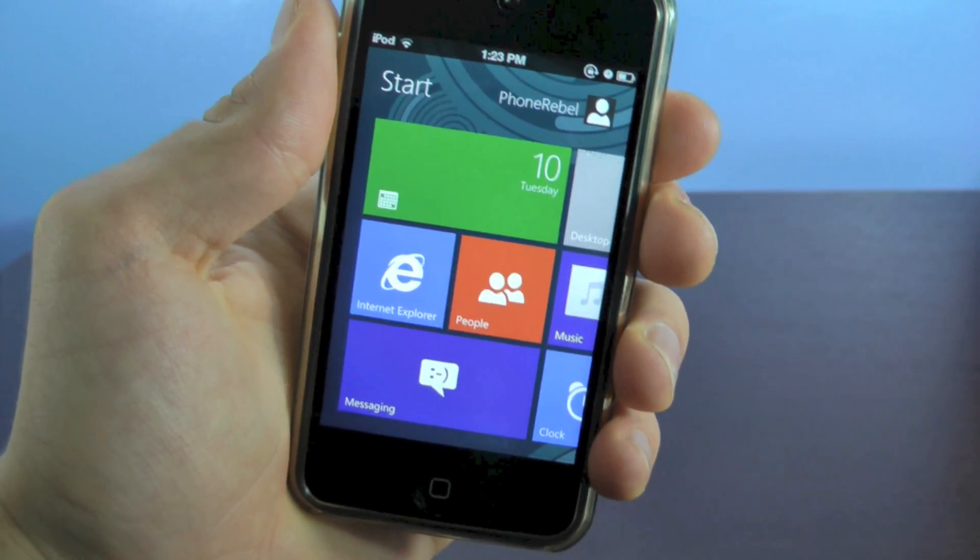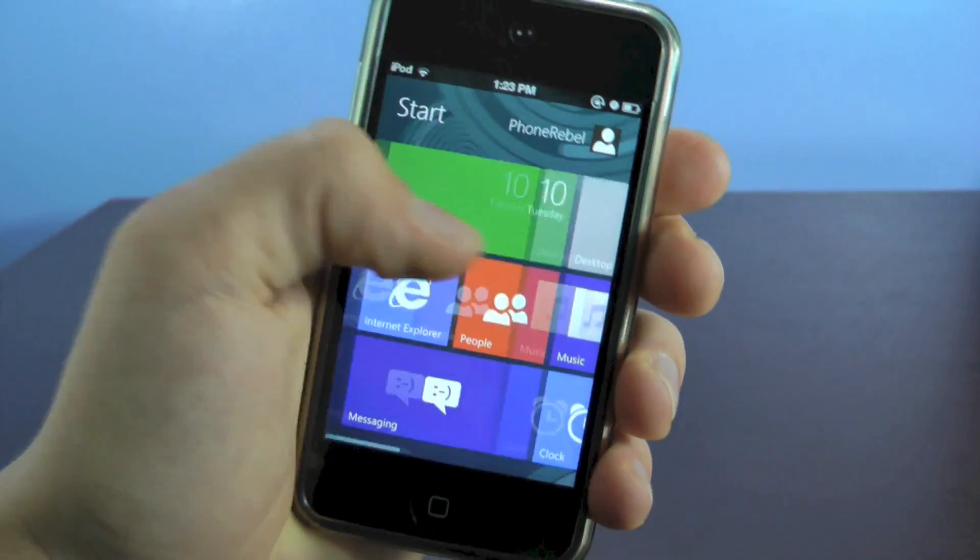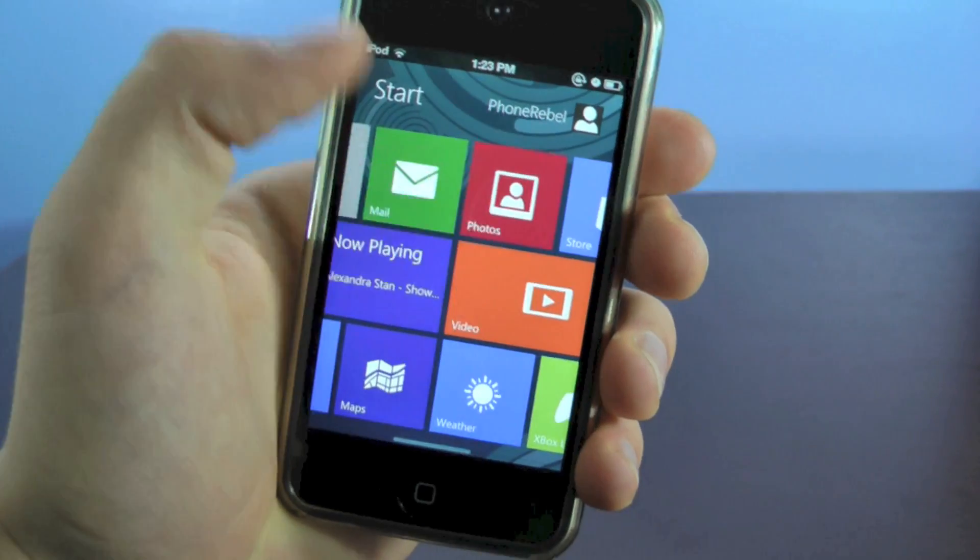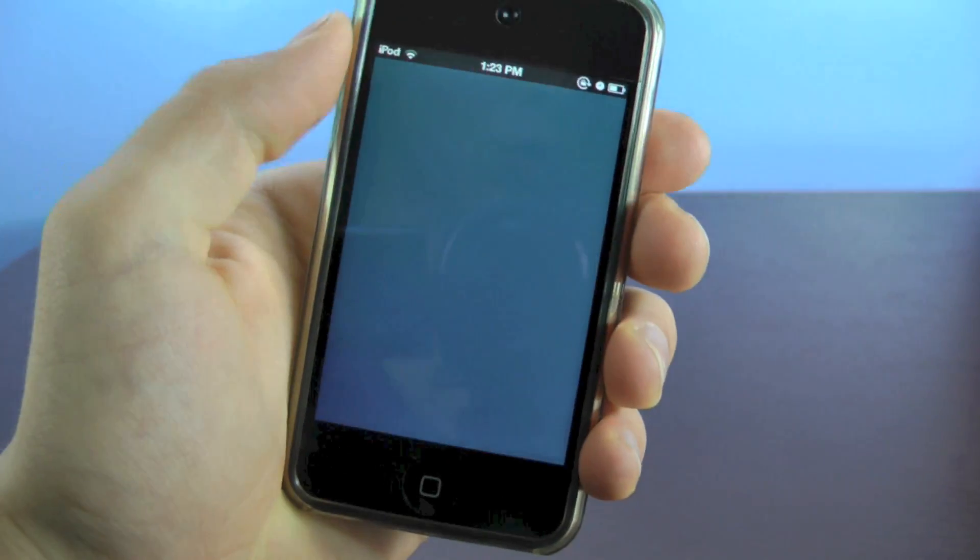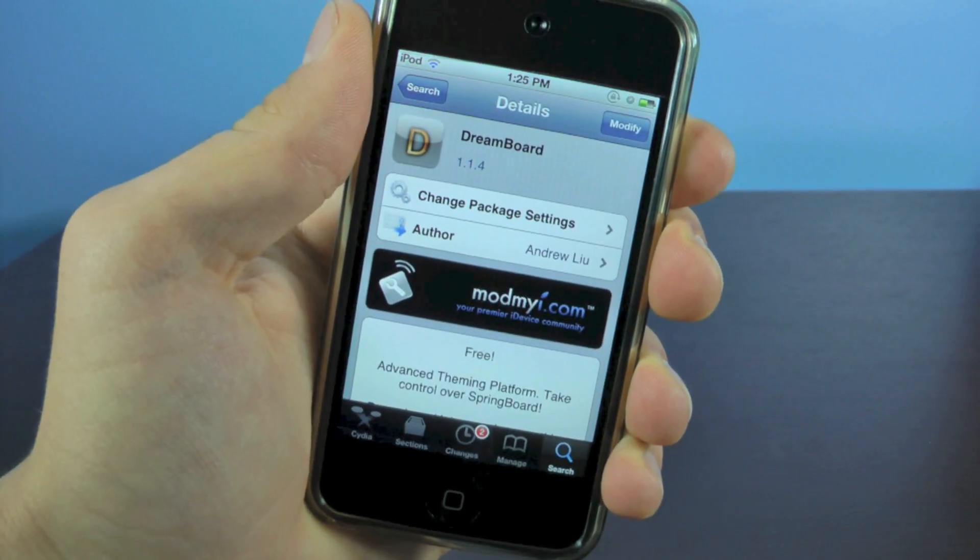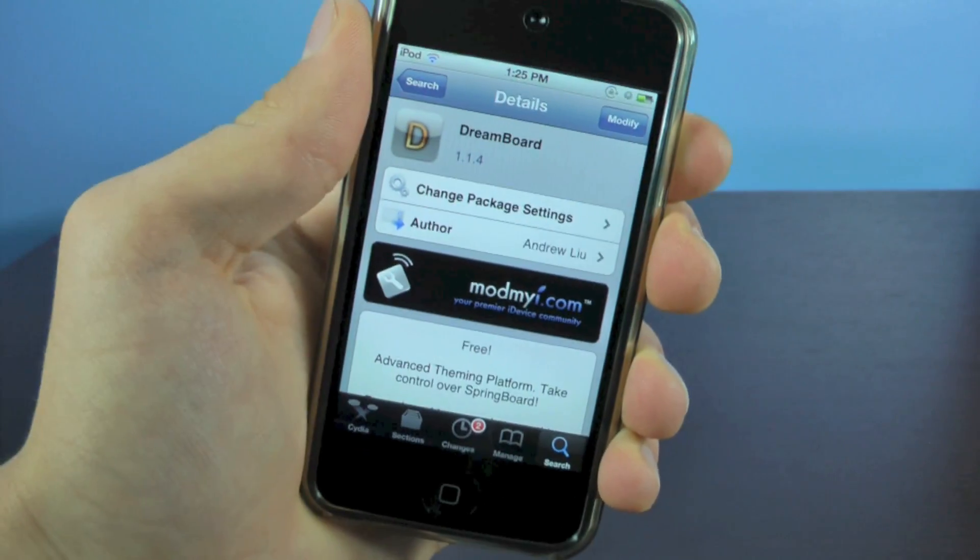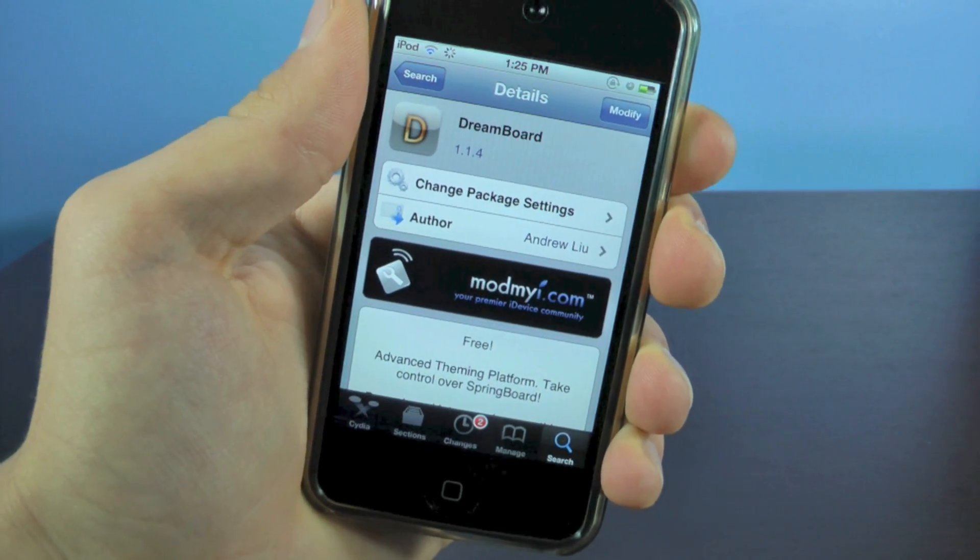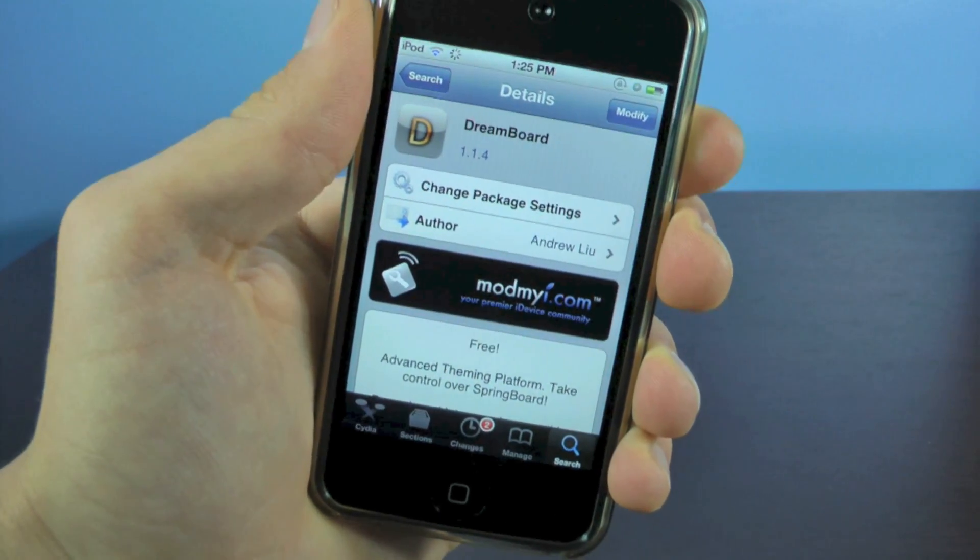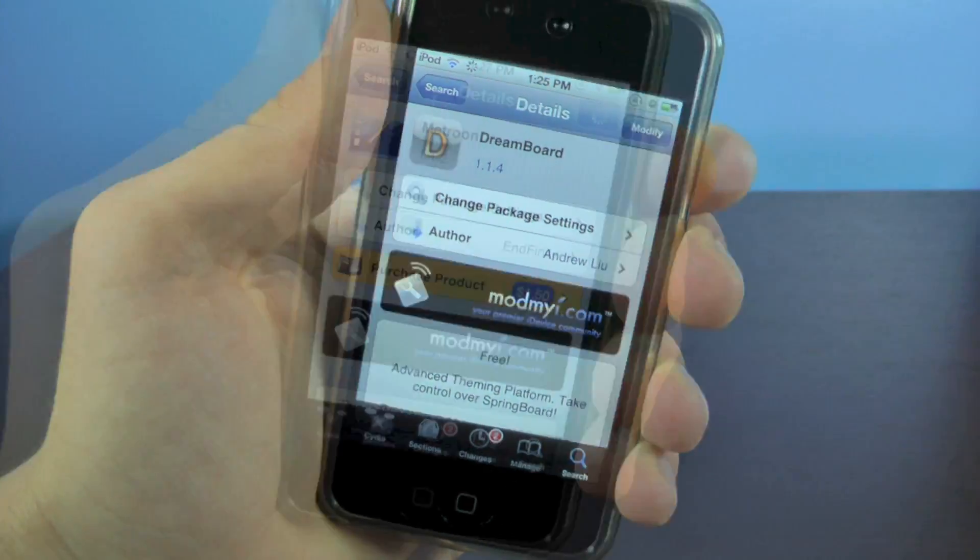Real quick, I'm just going to show you how to install it first, and then I'll run through the features. You'll want to open up Cydia, and the first thing you need to install is Dreamboard. It's a free theme manager for iOS, so go ahead and install that.